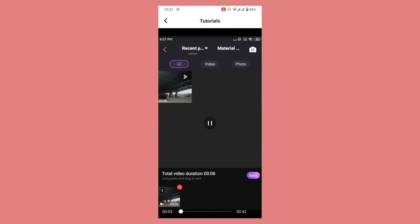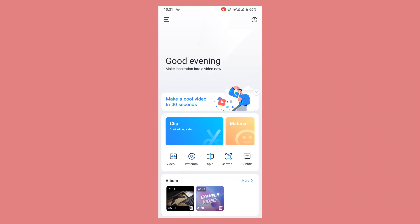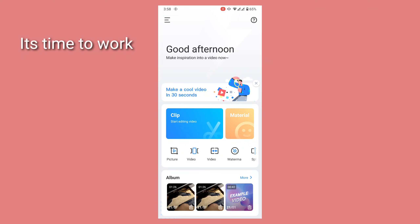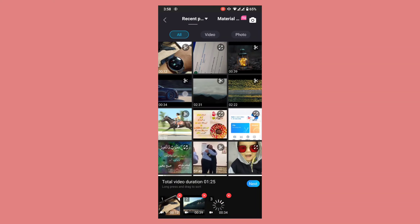On this question mark button you have a sample video, so if you can't understand something you can go and watch it. So it's time to work! Let's click on clip and import some media to create a beautiful sequence using this amazing application.